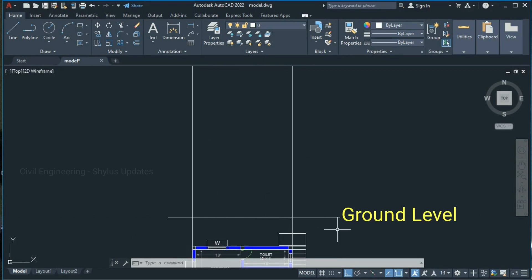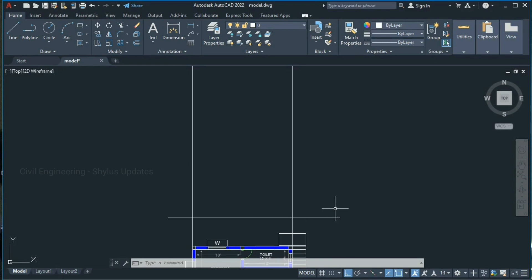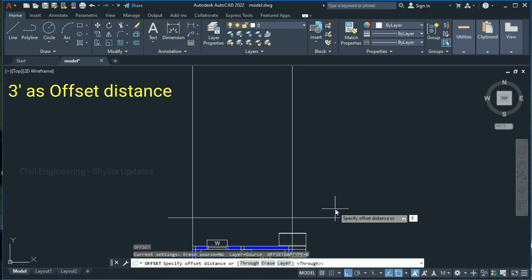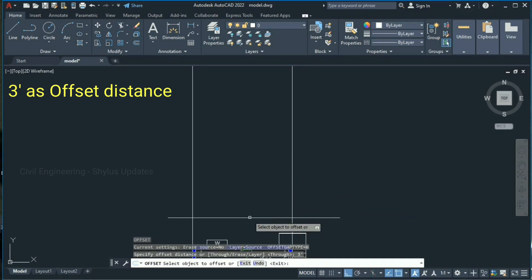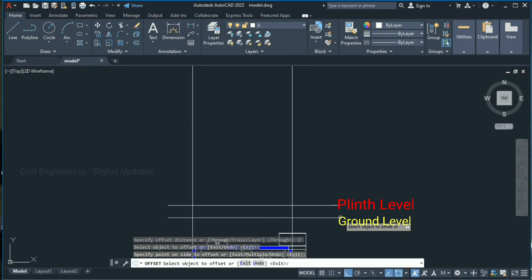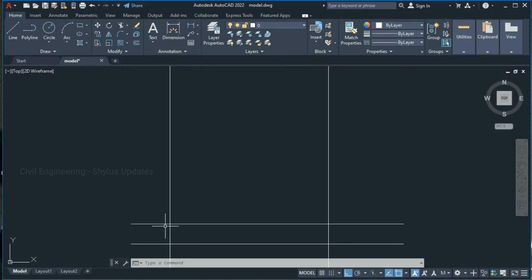Click at the required points to make boundaries. This is the ground level line. Now take an offset of about 3 feet from this ground level to draw the plinth level. Type O in the command box, press Enter, give 3 feet as offset distance, press Enter, select this line and click here. This level is the plinth level and this level is called ground level.